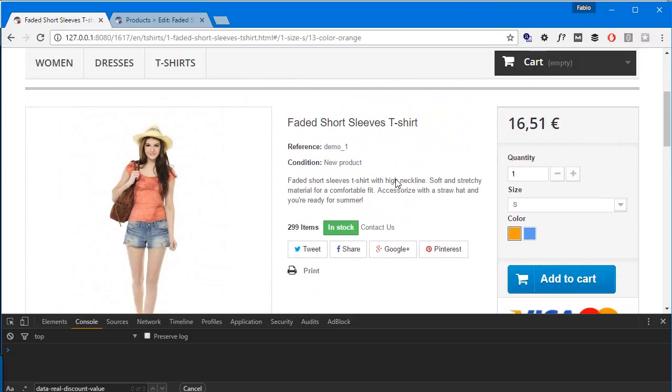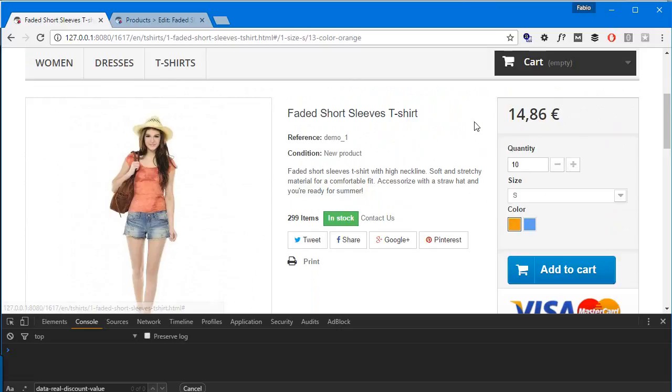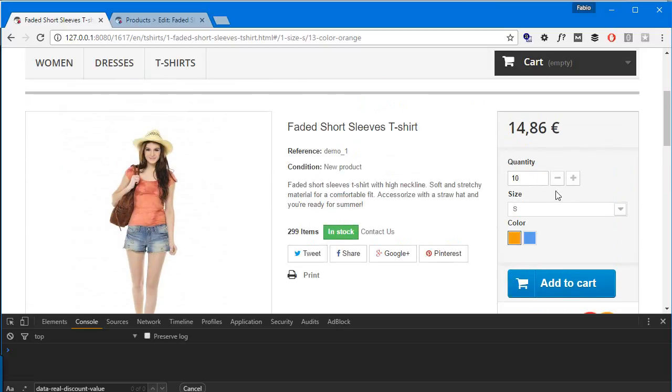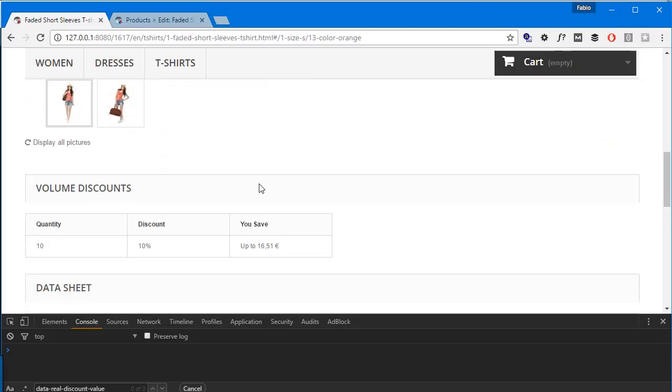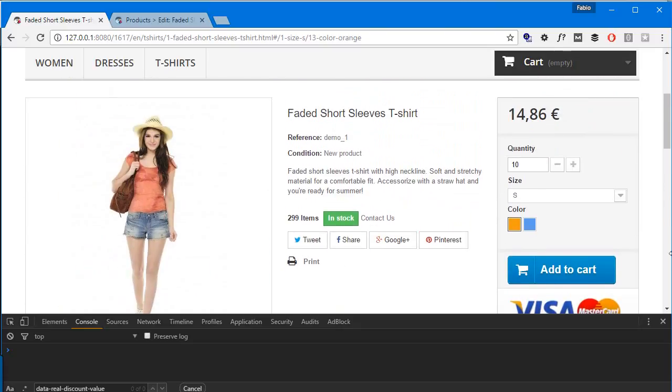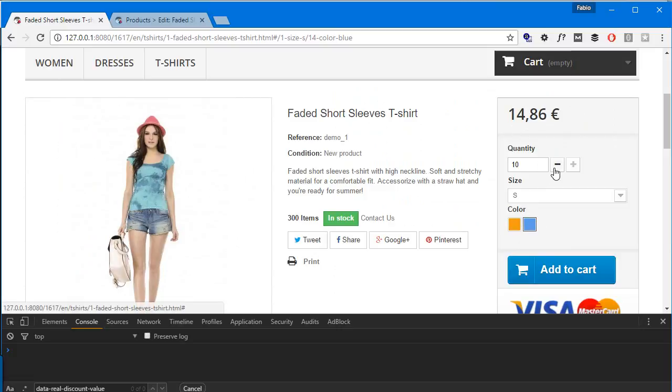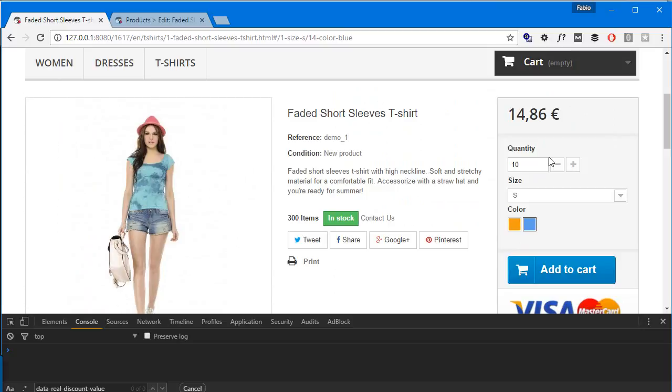PrestaShop has a very nasty bug. The price will change on quantity update if you have a quantity discount, in this case for 10 units, but I have a 10 euros impact on the blue color and it doesn't work. You can see it should be 26 in this case, it would be like 20 or something, but no worries we will take care of this bug as well.